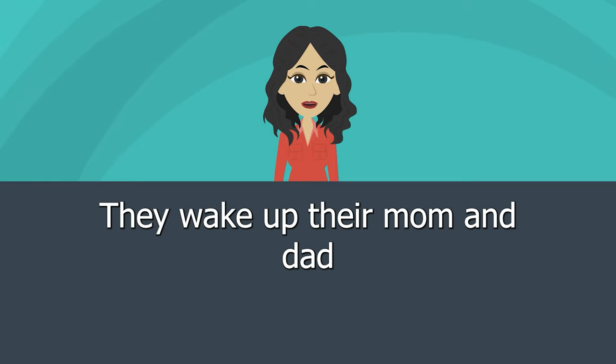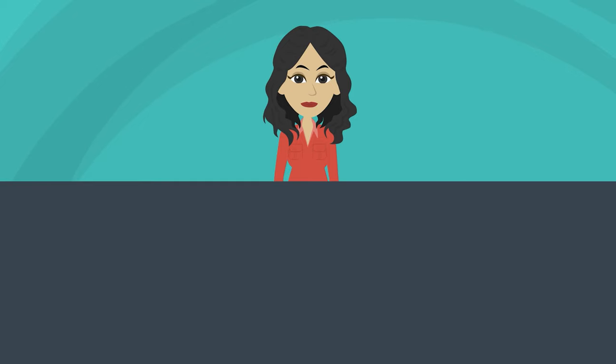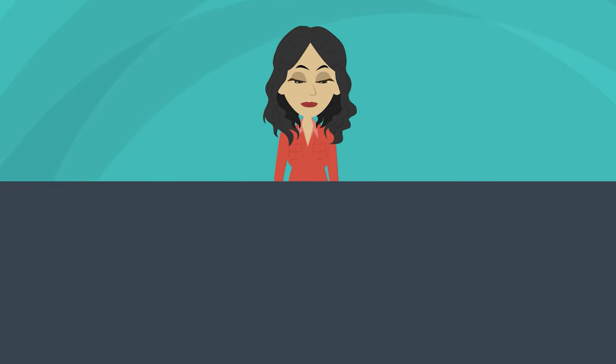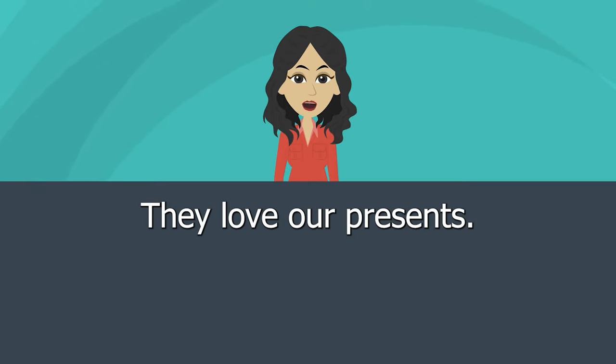They wake up their mom and dad. Ben and Melissa open their presents. They love their presents.